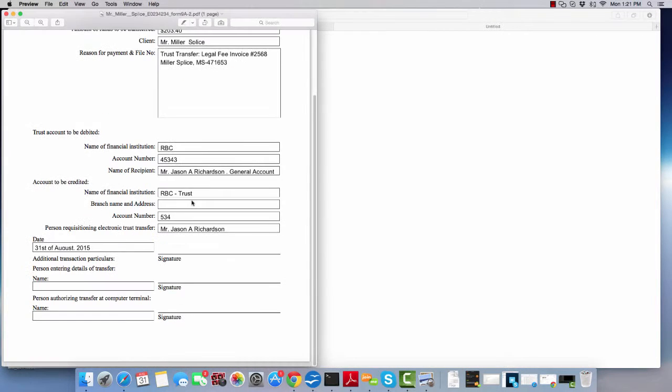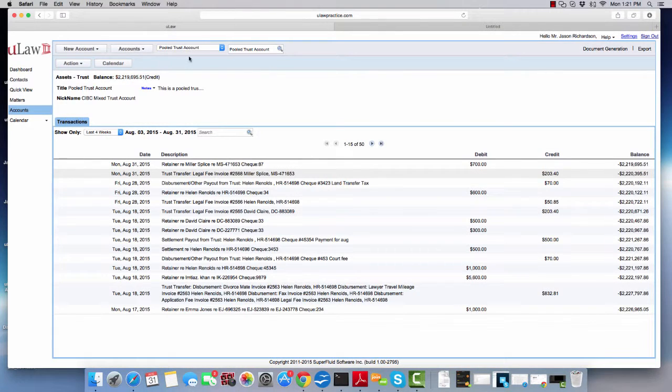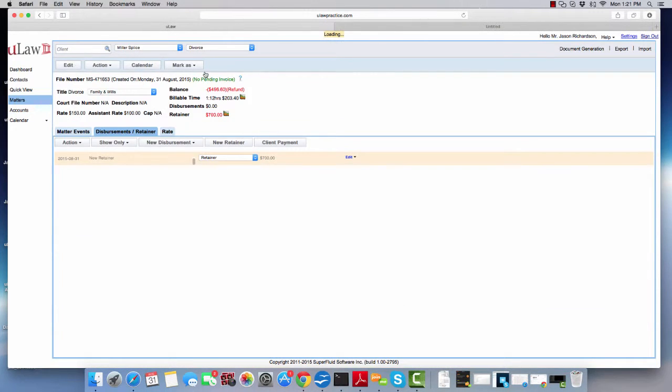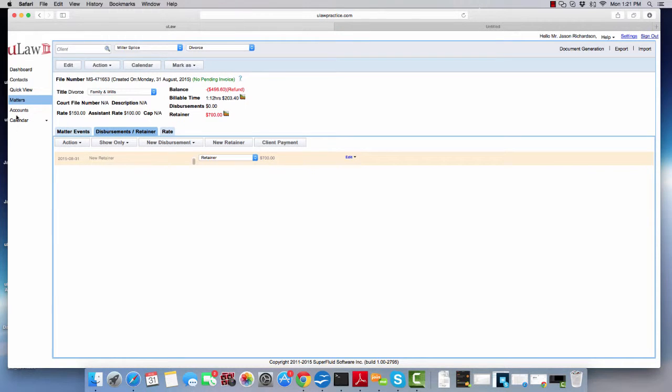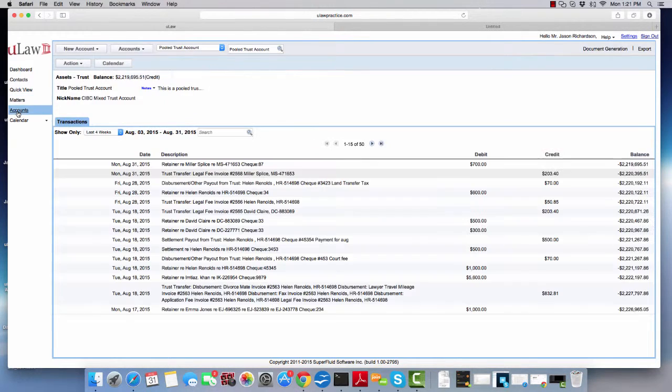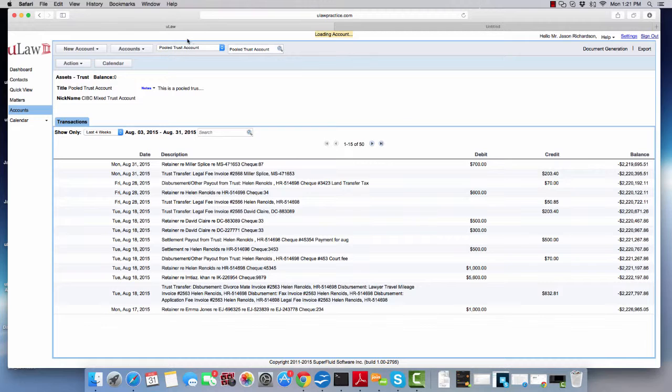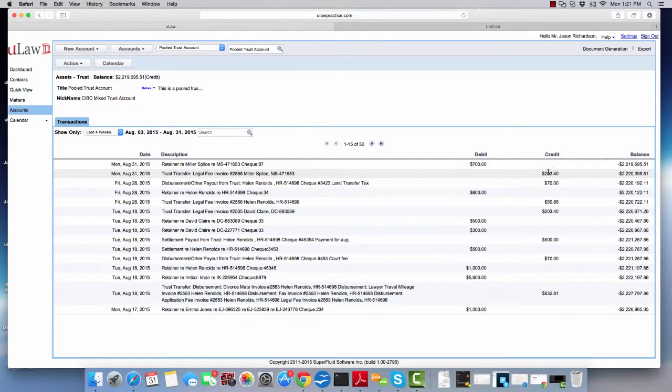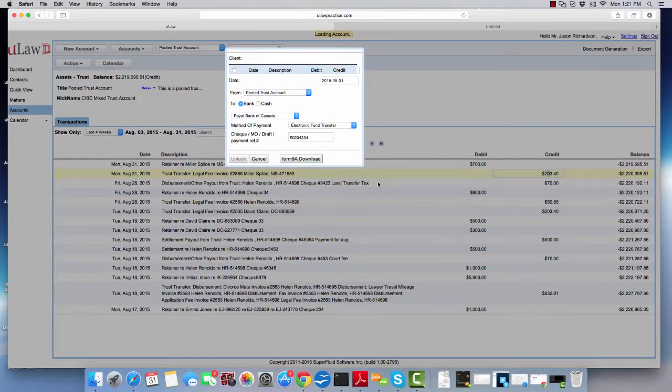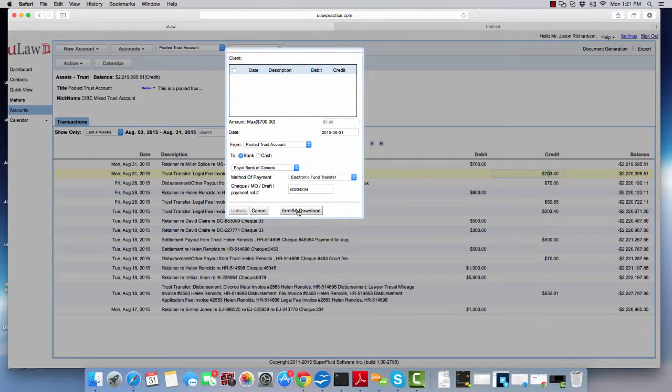So to summarize, when you do a trust transfer in your question mark, you can download Form 9A. But if you forgot and want to come back to the software, you'll go to accounts, go to the trust account, click on the dollar amount. It will bring back the screen where you can download Form 9A again.